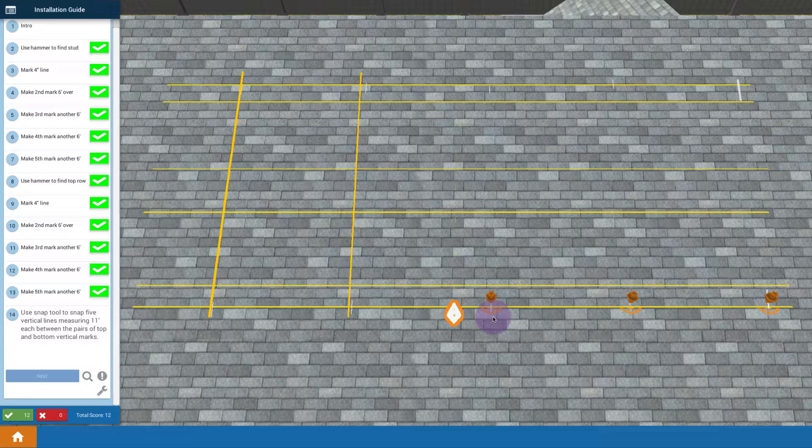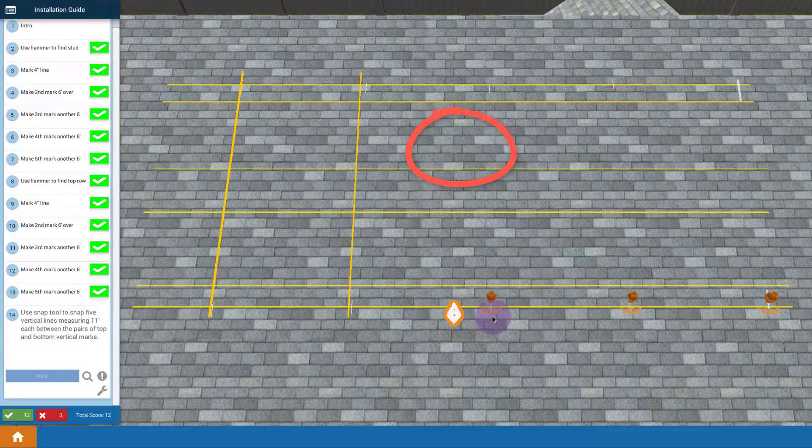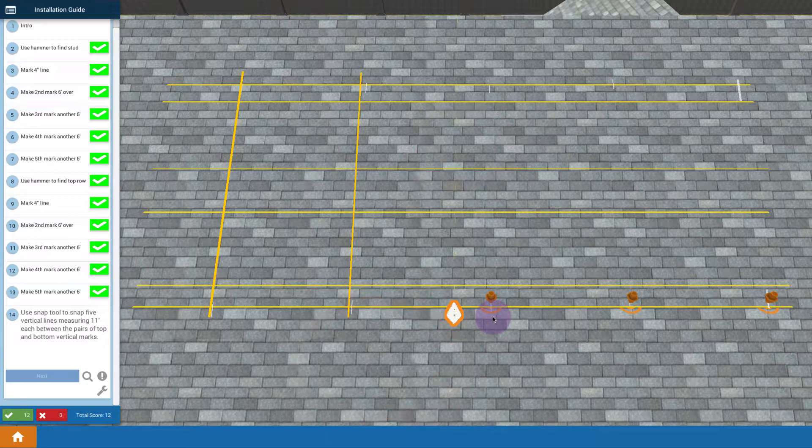When you're actually snapping your lines, you want to always use this three-point method, where you've got one person holding it taut at one end, another person holding it taut at the other end, and then lifting up in the middle, probably about four inches or so, and then letting it go to make a snap.